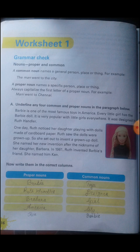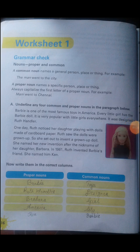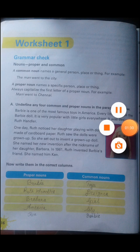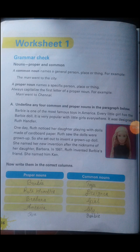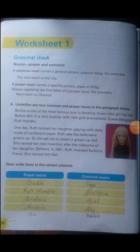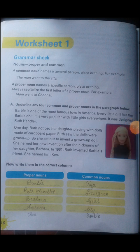A common noun is the general name of a person, place, or thing. We say it like 'a man went to the city' — city is a common noun. But a proper noun is the specific name given — for example, the name of a city like Chennai is a proper noun. The name we give to a city is a proper noun.